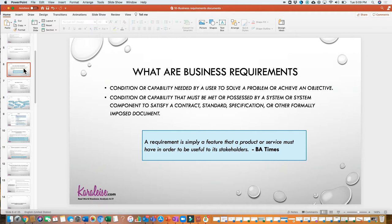By the way, go check out the BA Times blog — it's very informative and they have a lot of good articles on business analysis. Also come check out my blog, carolise.com. I have a lot of templates up there; you can go get some free templates for your project. I also have a link to my latest video and all these other things, so go check it out and support me.